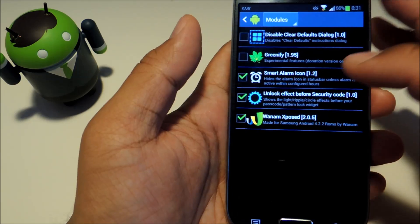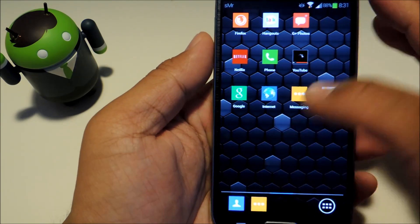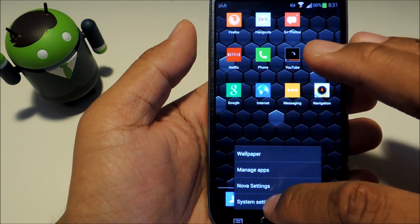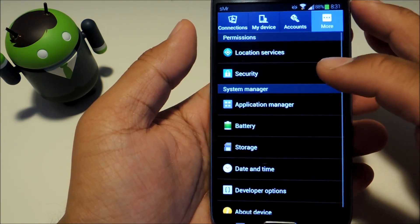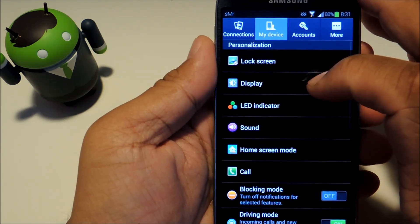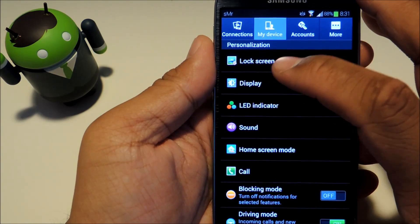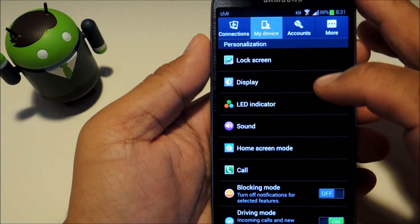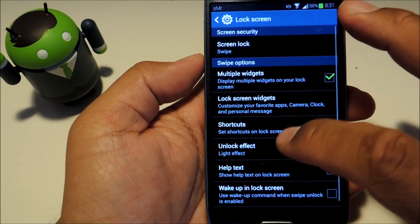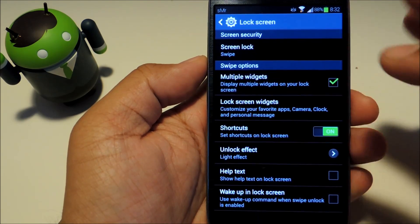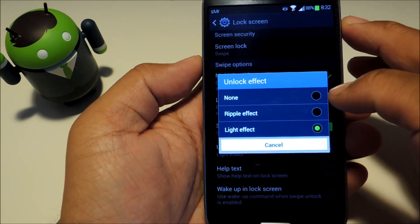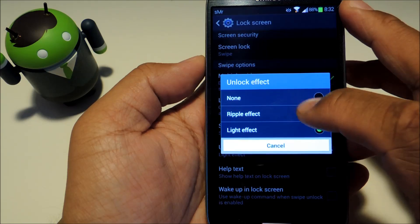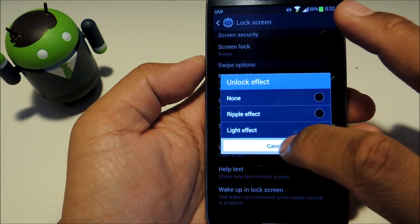And if you didn't know how to add the lock screen effect, just go to your settings, then under my device, go to lock screen, and then just tap on unlock effect and you can choose between a ripple or light.